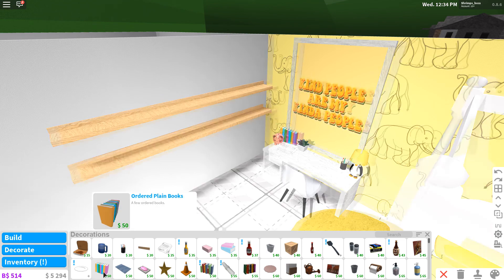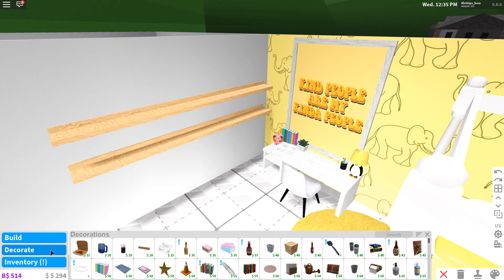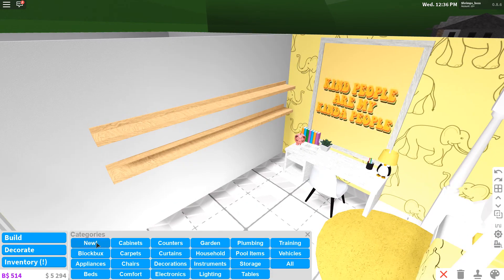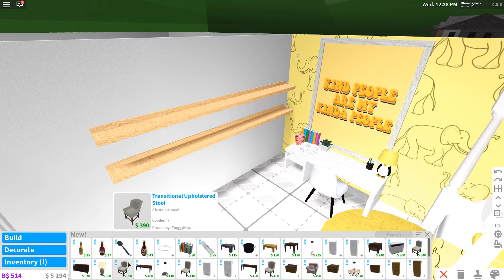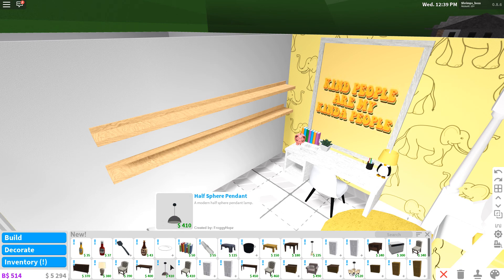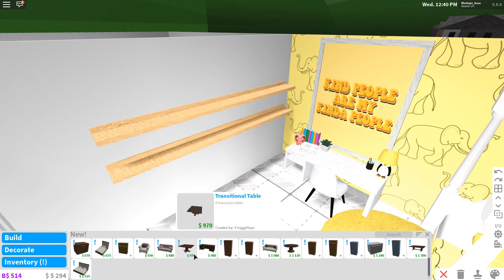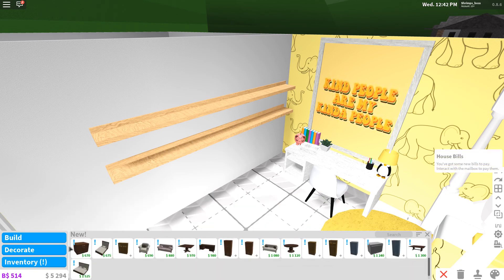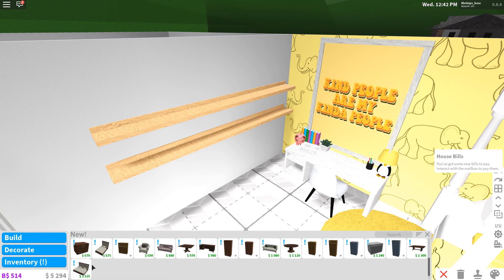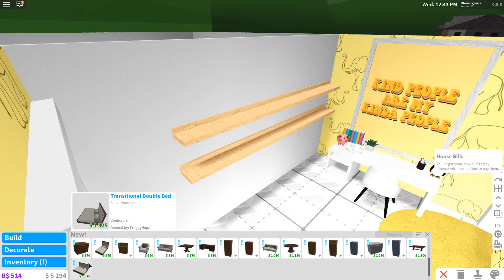So I went on to "New" and then I saw like all of this. Look at that! And look at the sofa, I'm so happy.